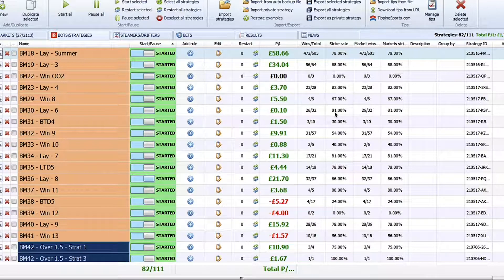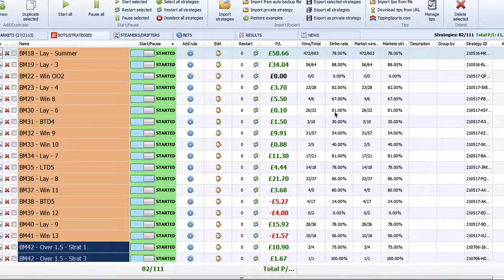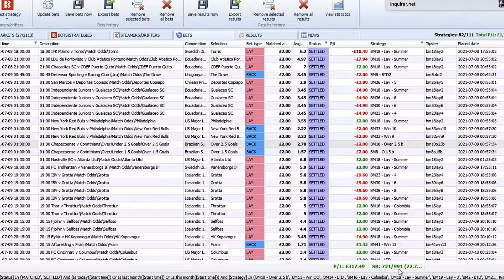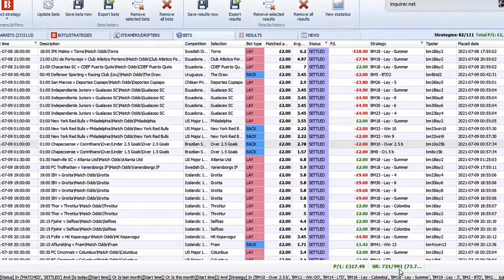We have been testing the BFBotManager integration extensively over the last few months, and as you can see on screen, we've been running somewhere in the region of around 50 different strategies built through Predictology, with bets placed completely on autopilot. Over the last couple of months we've placed nearly a thousand bets at a 72% win rate and over 300 pounds in profit, all from minimal two pound stakes, requiring no involvement from us once it's set up.